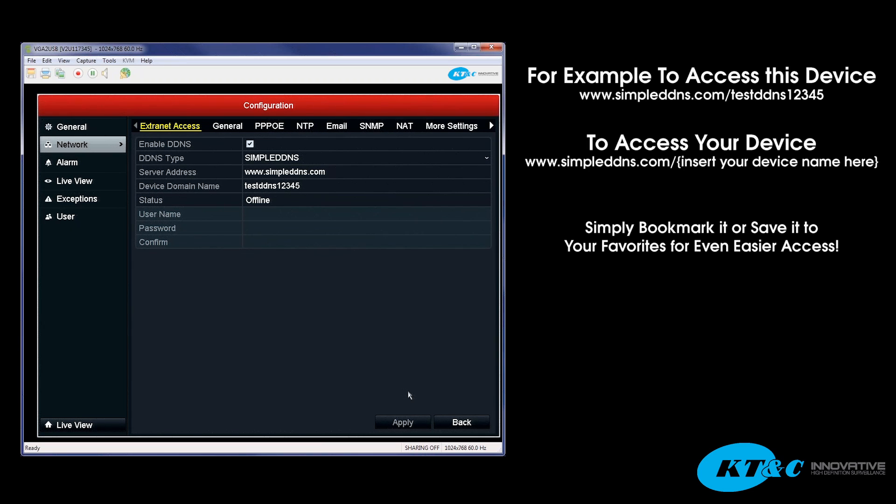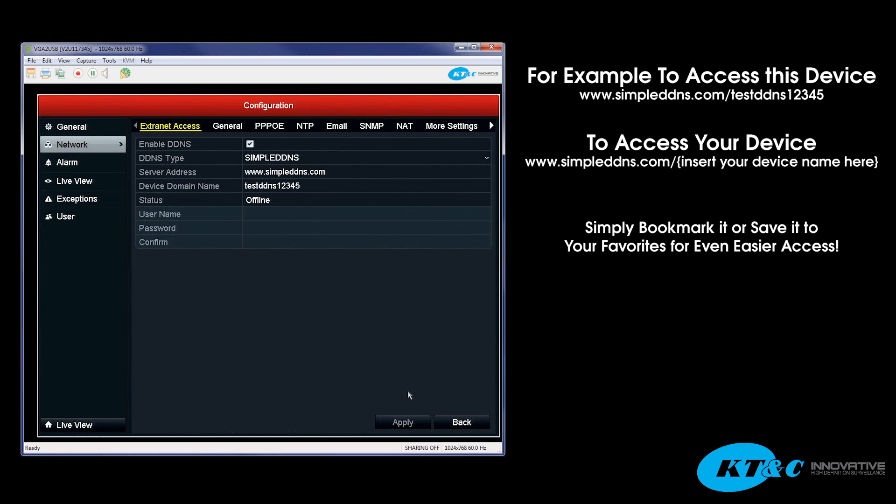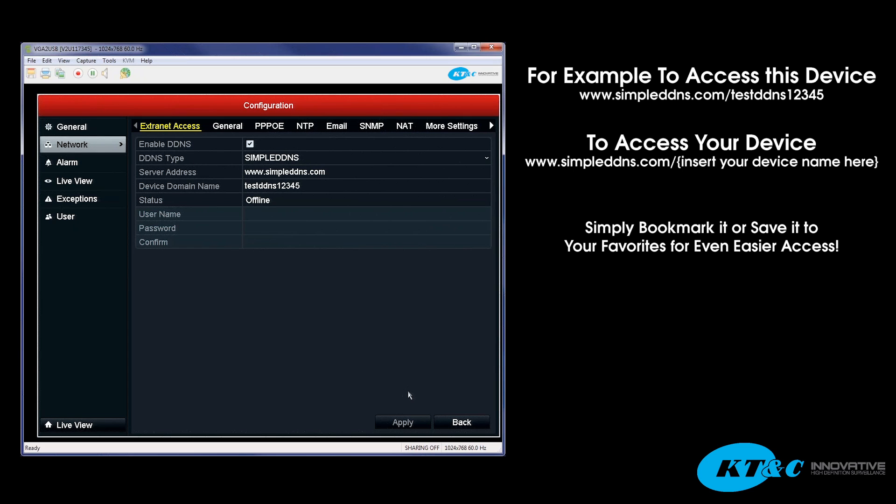would be typing in www.simpleddns.com forward slash test DDNS12345. Again, that's the server address www.simpleddns.com forward slash the device domain name that you've chosen.